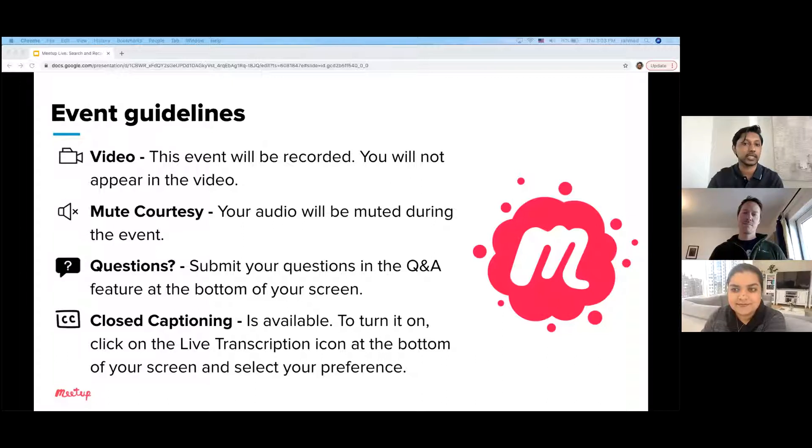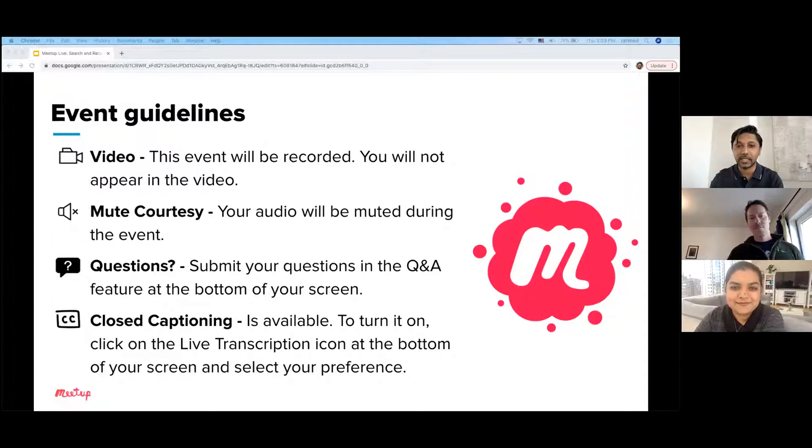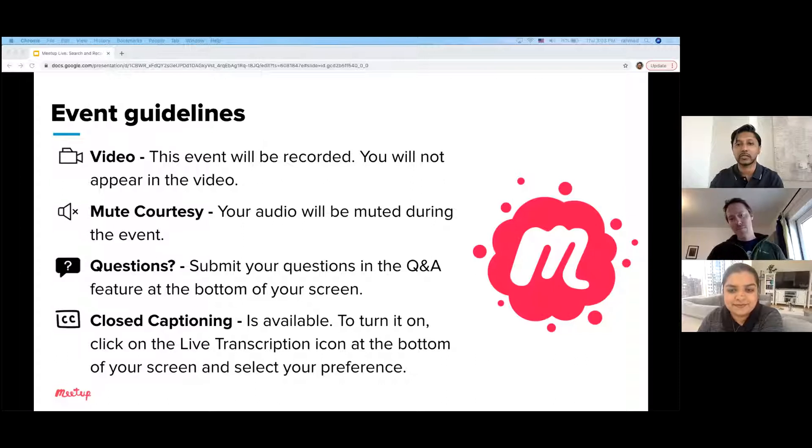Our closed captioning is available for folks that need it. Turn it on by clicking on the live chat gift icon at the bottom of your screen.